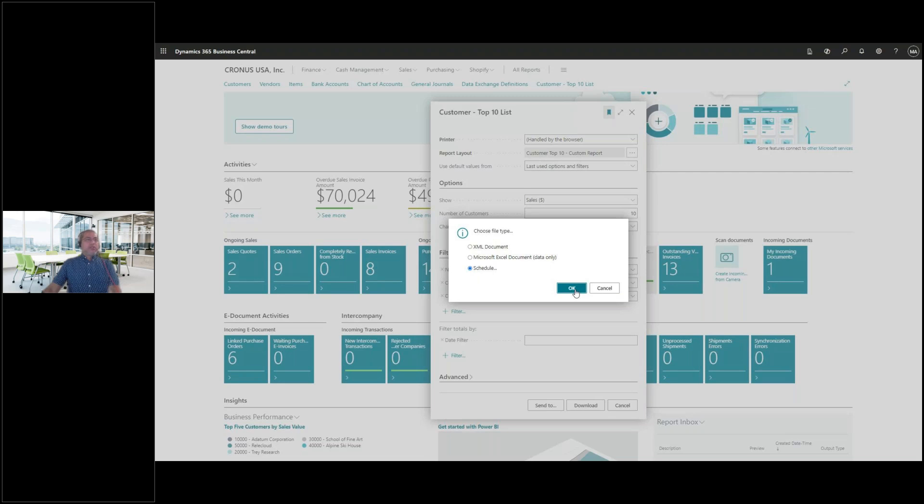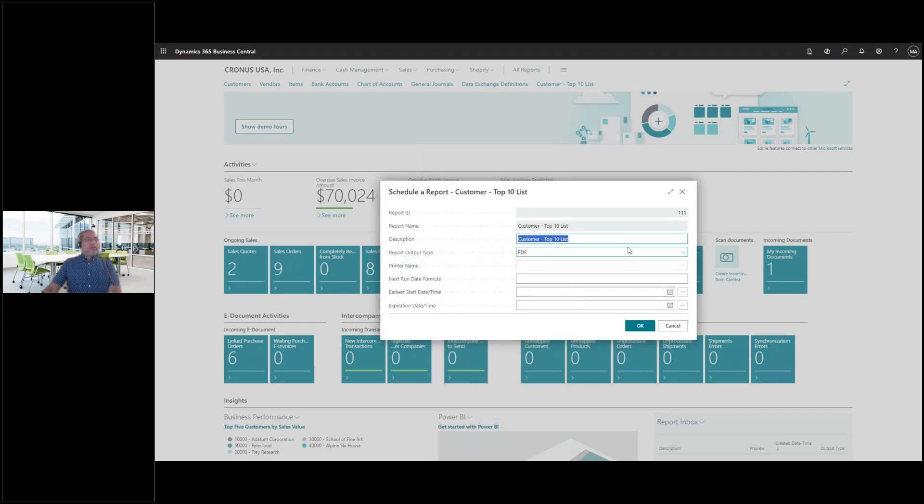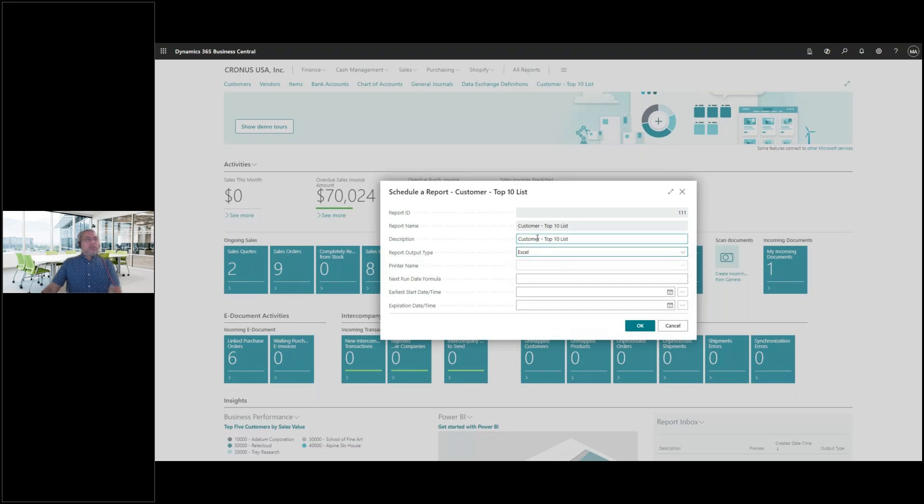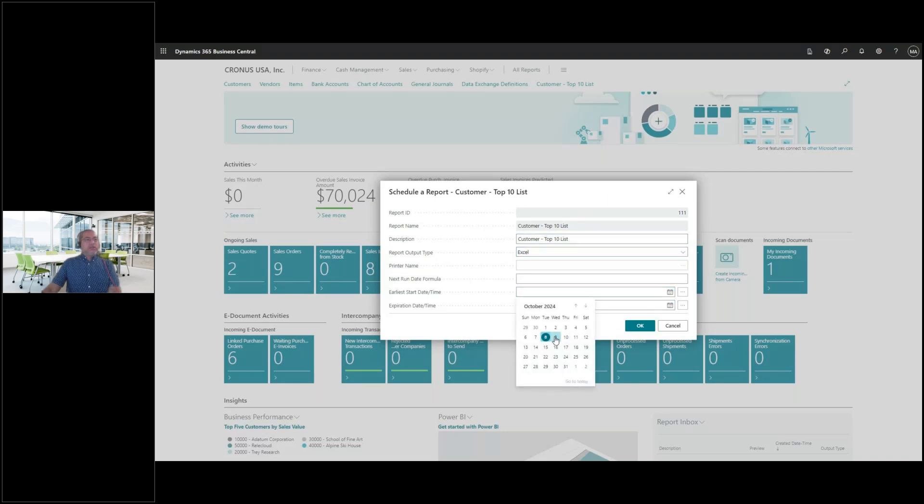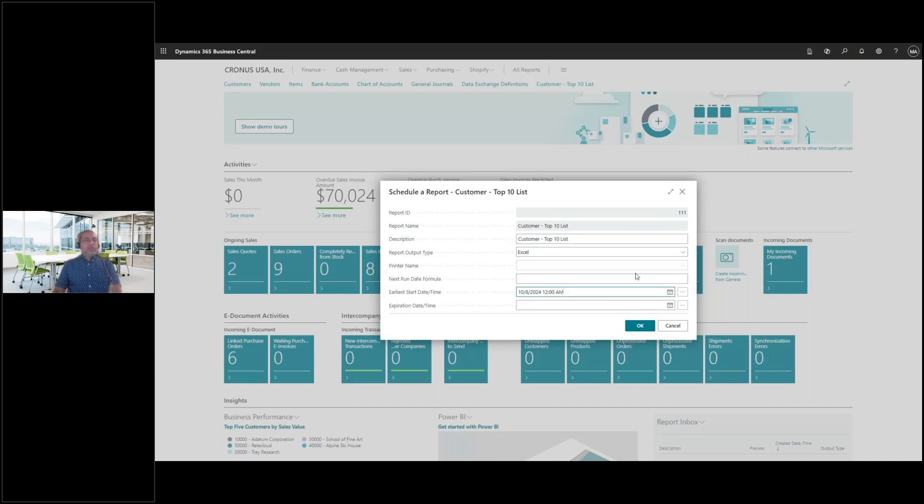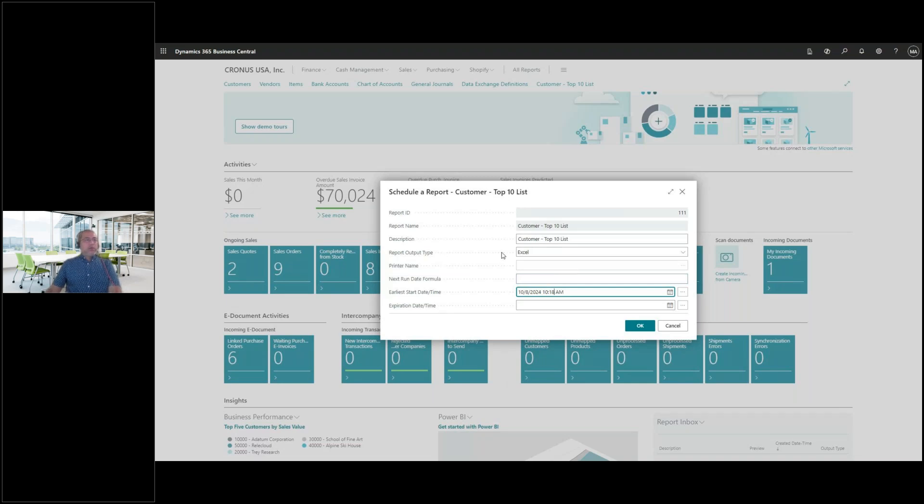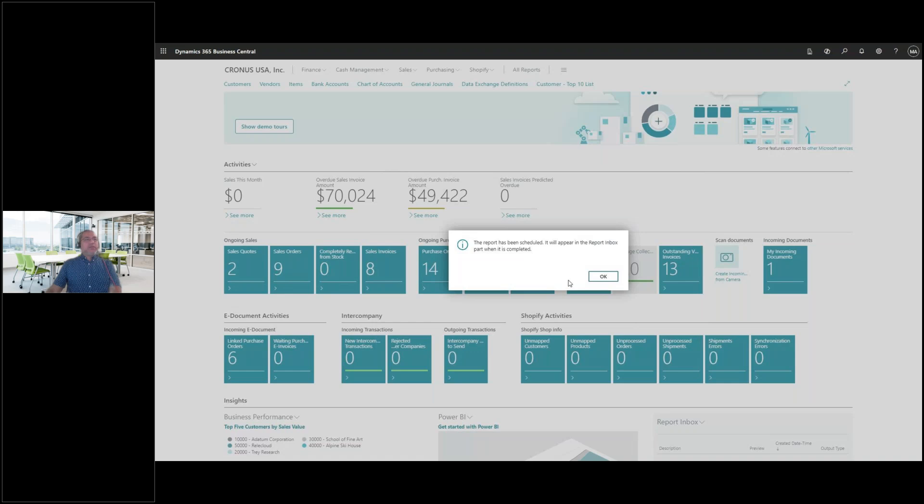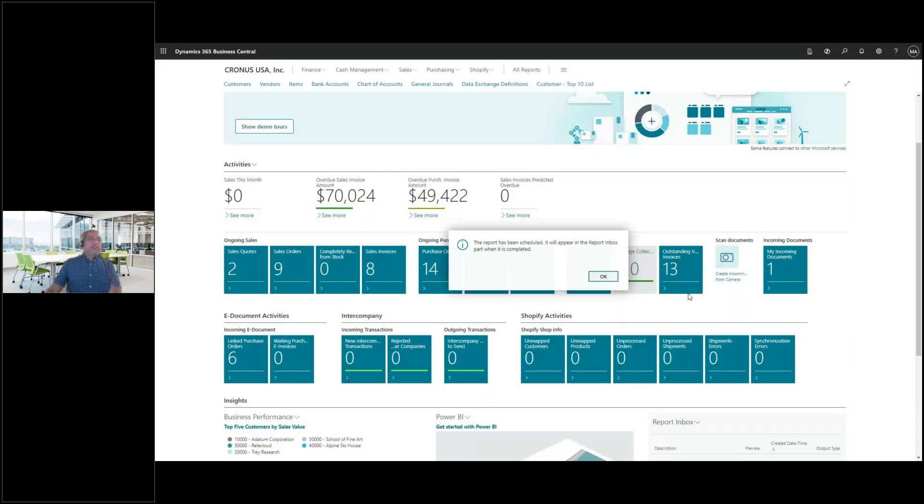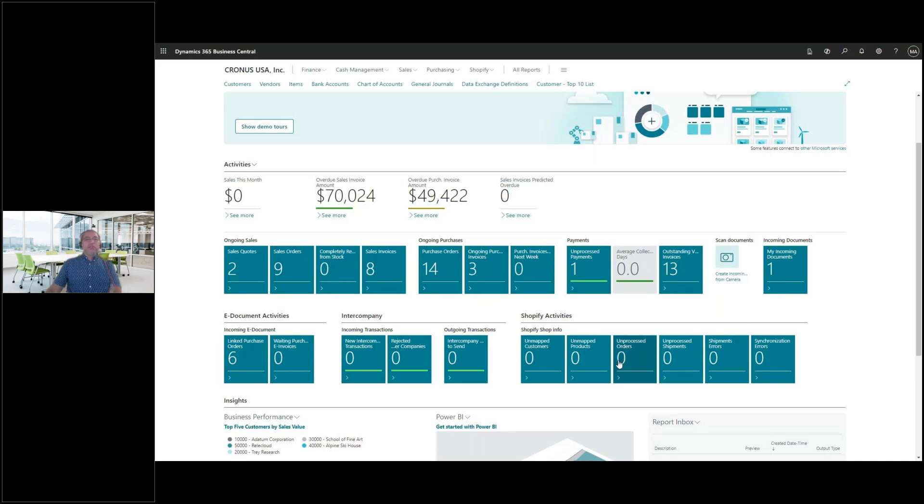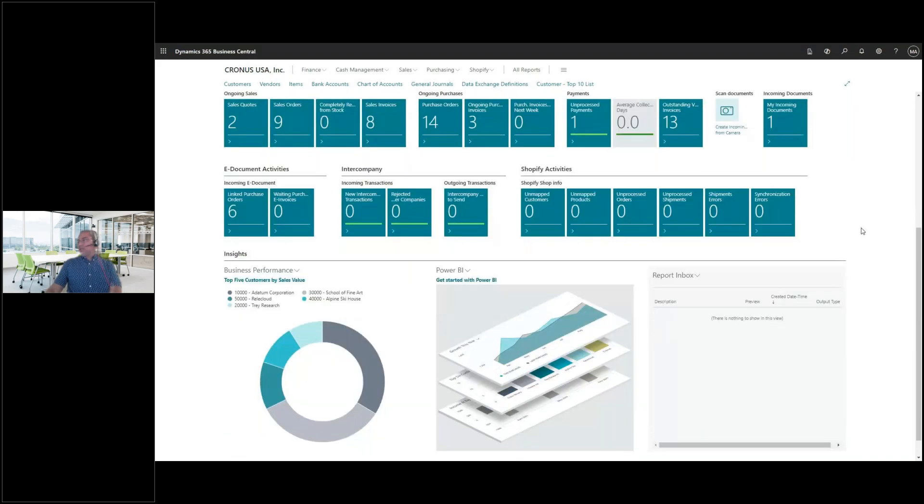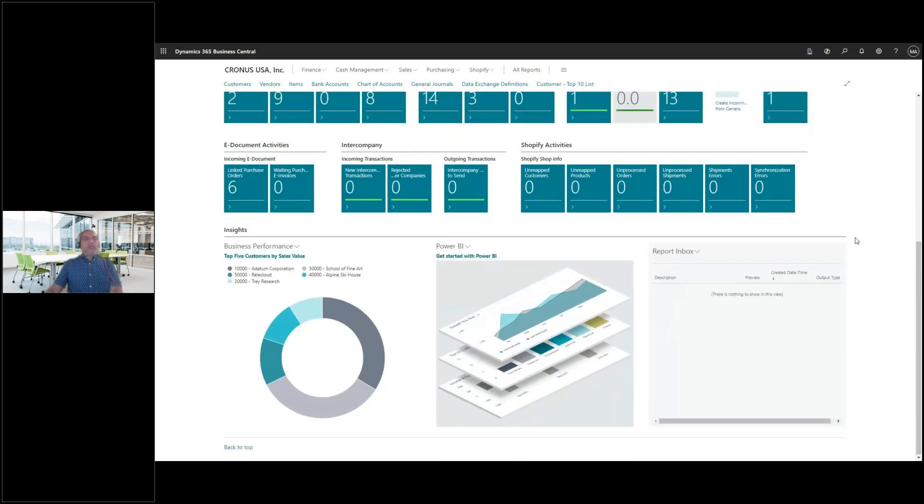So basically you can have this report, send it to, if for you who are familiar with how to schedule reports, just hit schedule. And what's going to happen is, okay, there you go. So you can schedule this top 10 list to generate, let's say, every so often. And let's make my next start date 10, 10, 18. So make sure that report output is Excel. So after you've set this, it should run the next minute on my end. So the report has been scheduled. It should appear in your report inbox when it's completed. So this is where it should show.